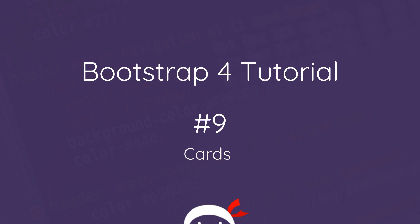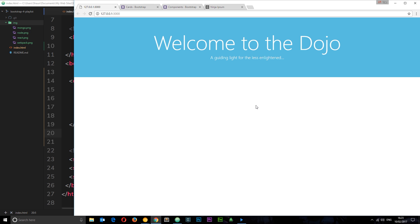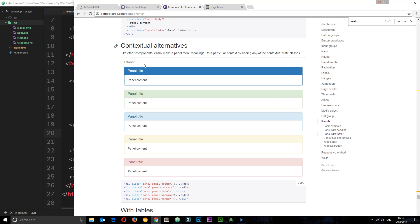Welcome to your ninth Bootstrap 4 tutorial. In this video I want to talk about a new Bootstrap 4 component called cards. If you're familiar with Bootstrap 3 you'll probably remember something called a panel, which was a small box container for content on your page. In Bootstrap 4, panels are being replaced by a more flexible content container called cards.